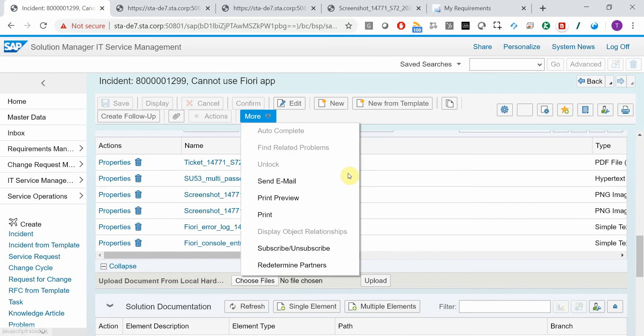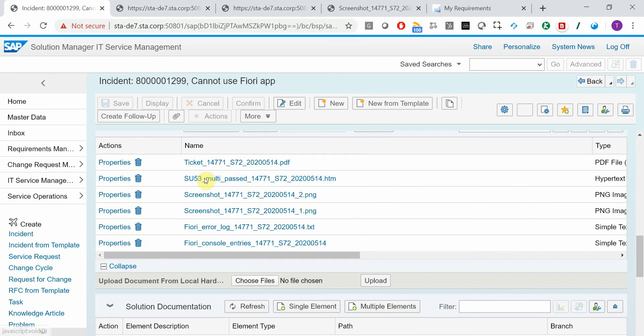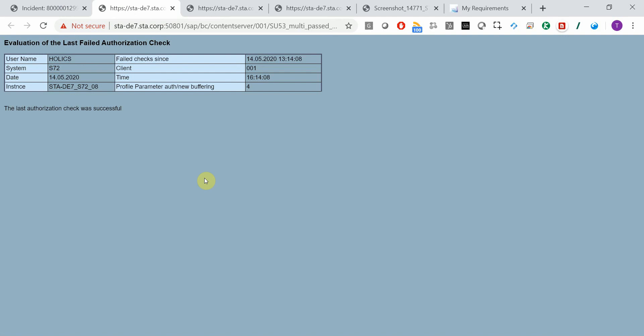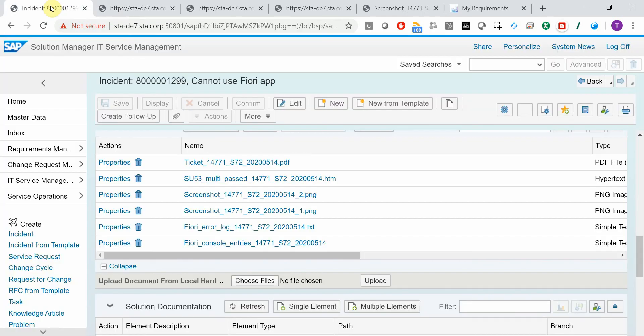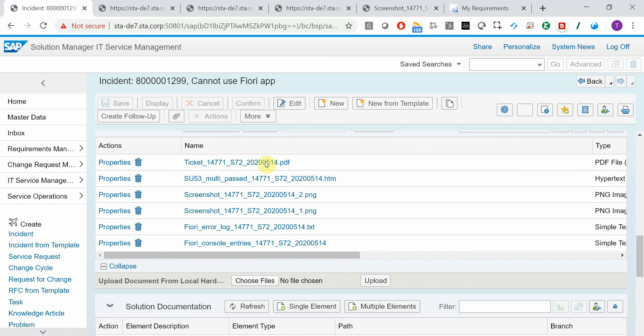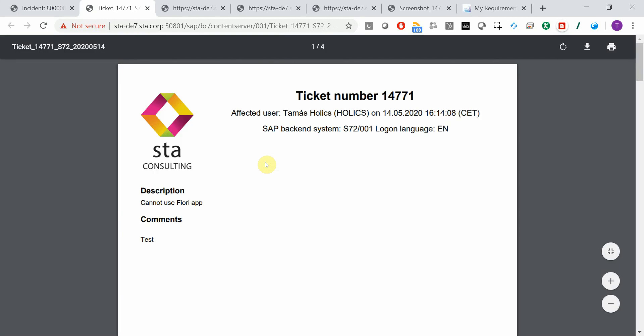Here we have an authorization check, which was successful, there were no authorization issues. And I have a PDF file as well, which contains a lot of valuable information about the affected user and system,